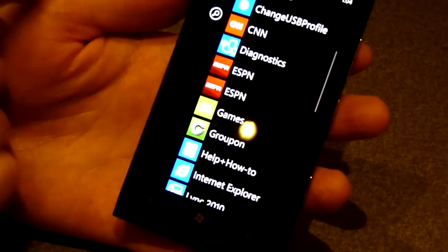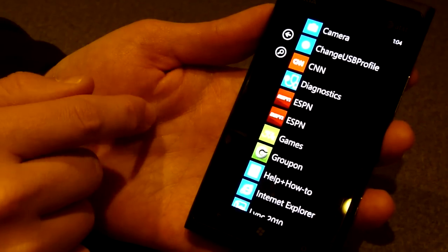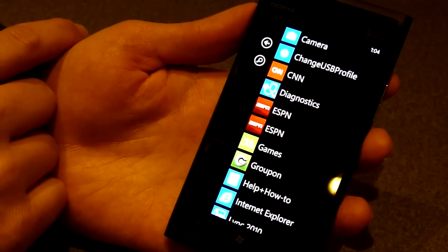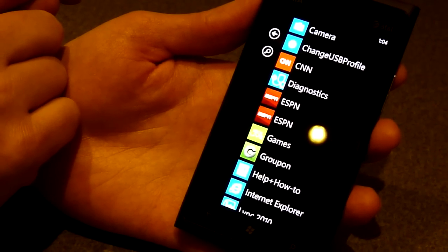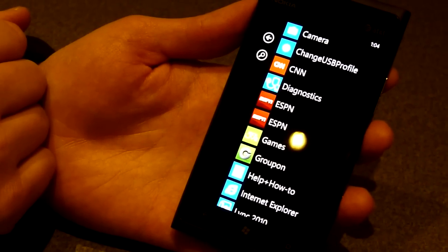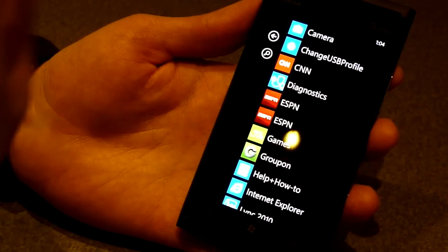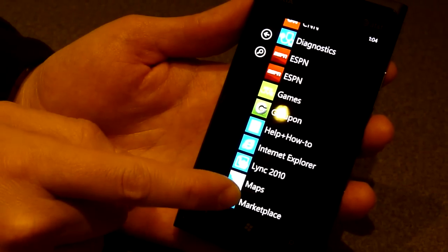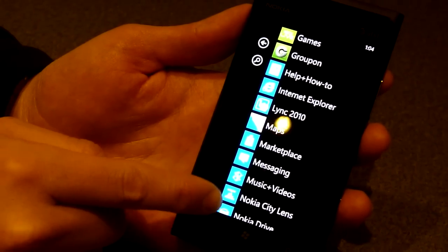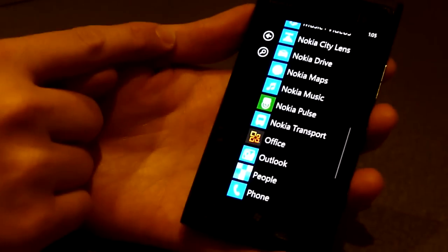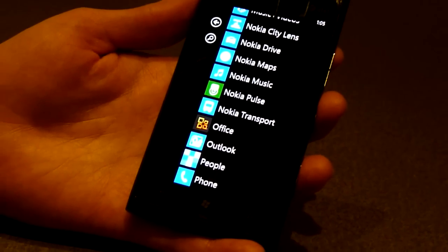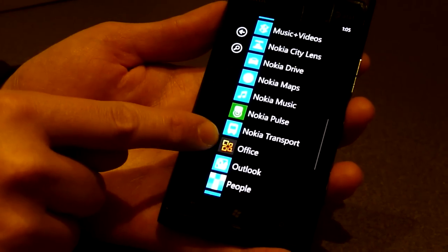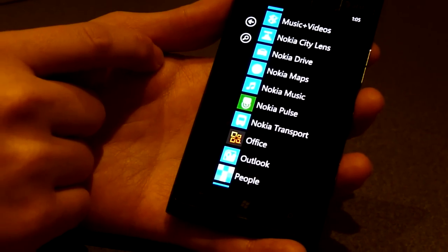So in this Lumia 900 that we're releasing now with AT&T in the US, we have a couple of Nokia-specific applications or exclusive applications. One is the CNN application, which has a specific iReport feature for users to actually upload some news themselves. Same thing with ESPN, it's a Nokia-specific application here. Then we have the Nokia location applications, as you mentioned. Nokia Drive, Nokia Maps for example.